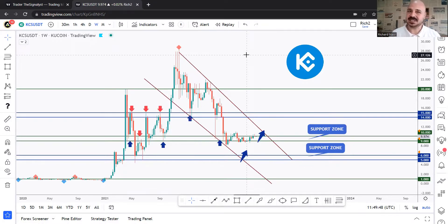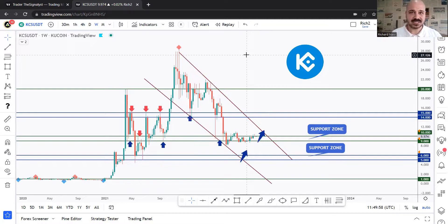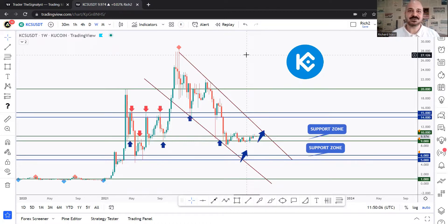KuCoin has many features like margin trading, spot trading, mining pool, trading bots, staking, lending, and many more with over 700 listed coins. If you don't have an account yet, I'll attach my referral link in the description below. If you create an account through it, you will benefit from 20% discounts on your trading fees. Let's get started and cheers.